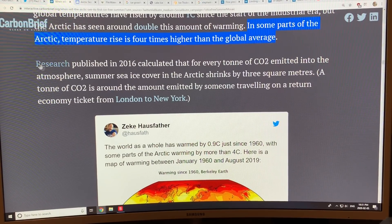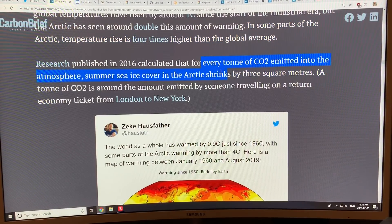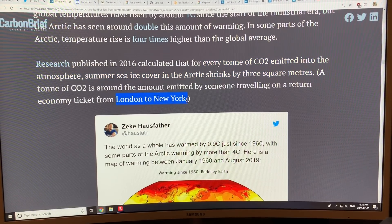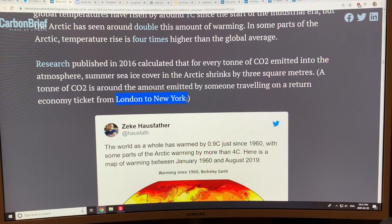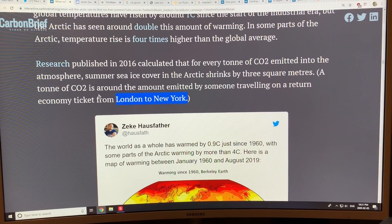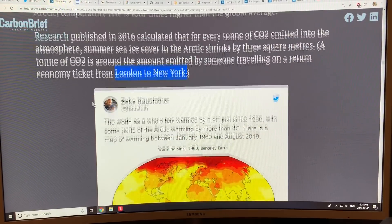Research published in 2016 showed that for every ton of CO2 emitted into the atmosphere, the summer sea ice covering the Arctic shrinks by three square meters. A ton of CO2 is roughly what you emit on a per-passenger basis if you fly from London to New York — that's a return economy ticket.